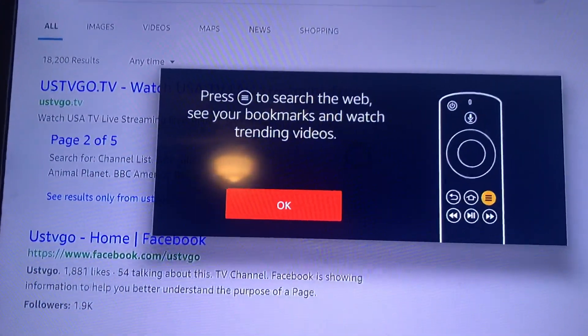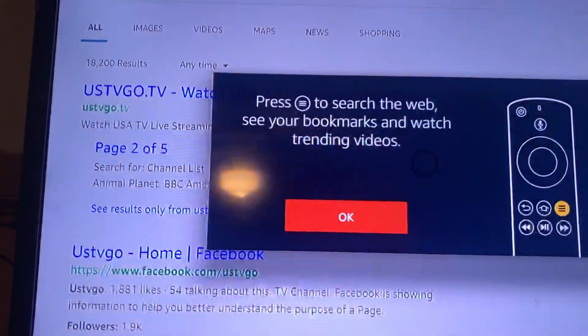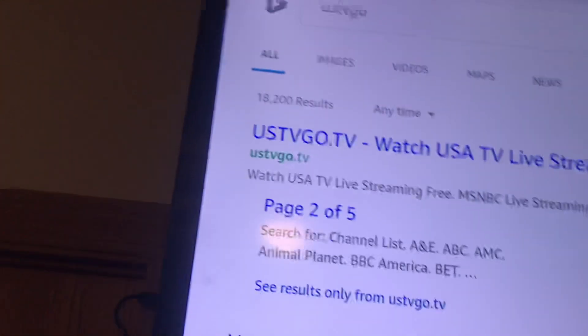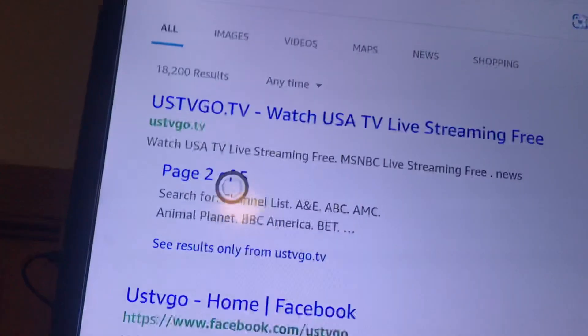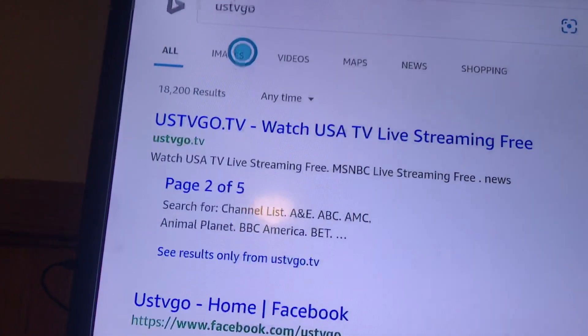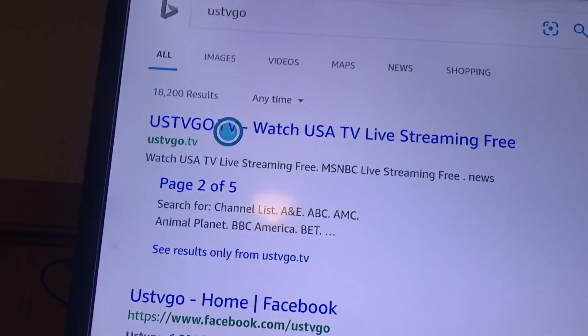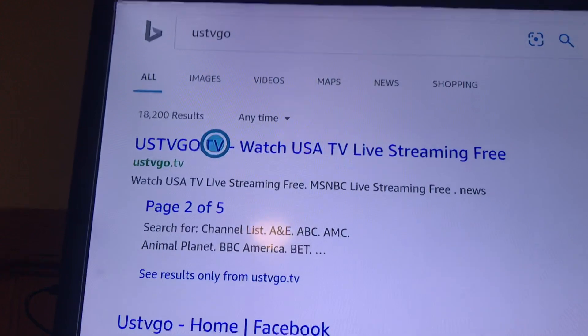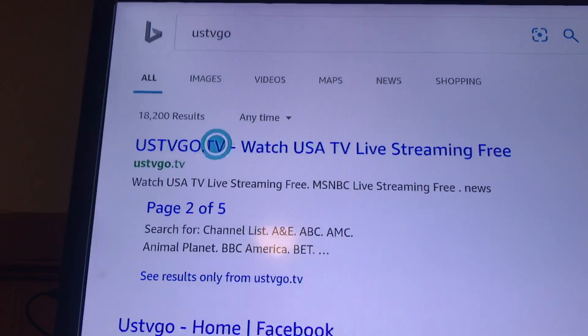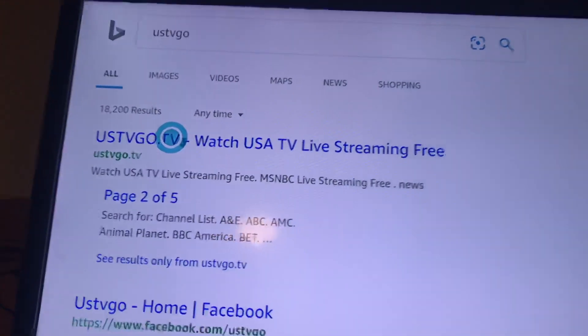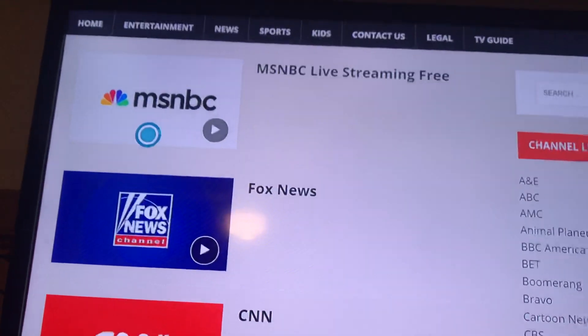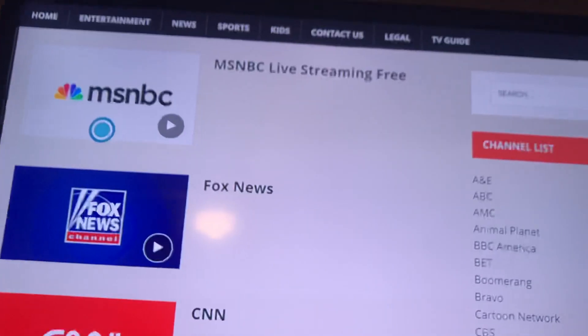It says 'press search web' — you can hit okay. Move your browser over to that result, open it up, and there are all your channels.